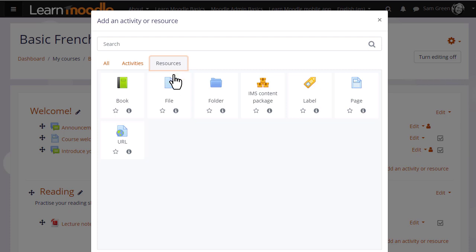This displays the activity chooser. A document is a resource so we need to click on file.